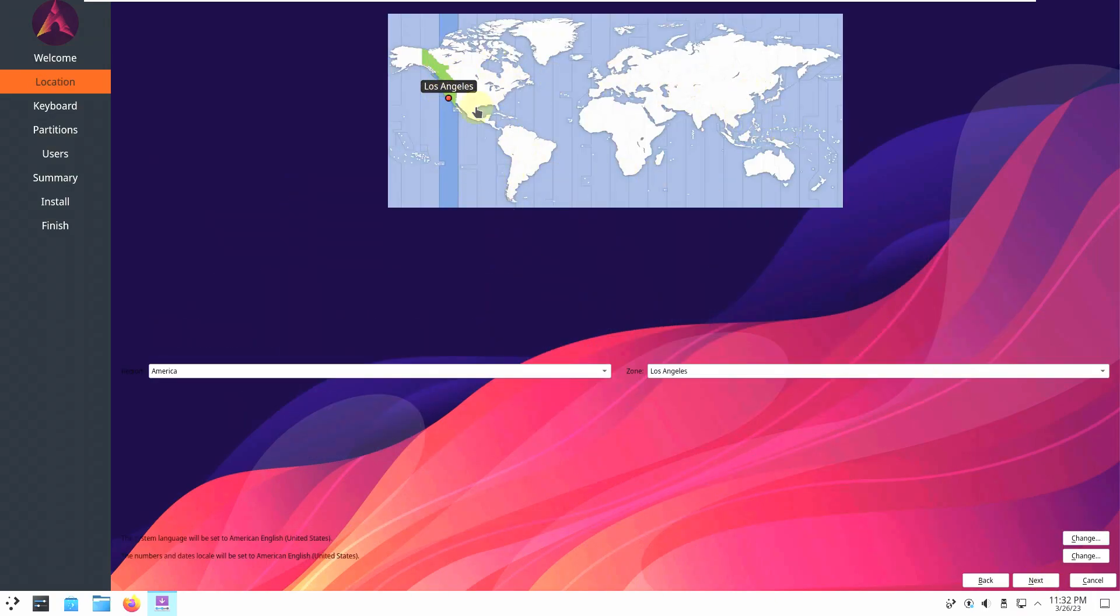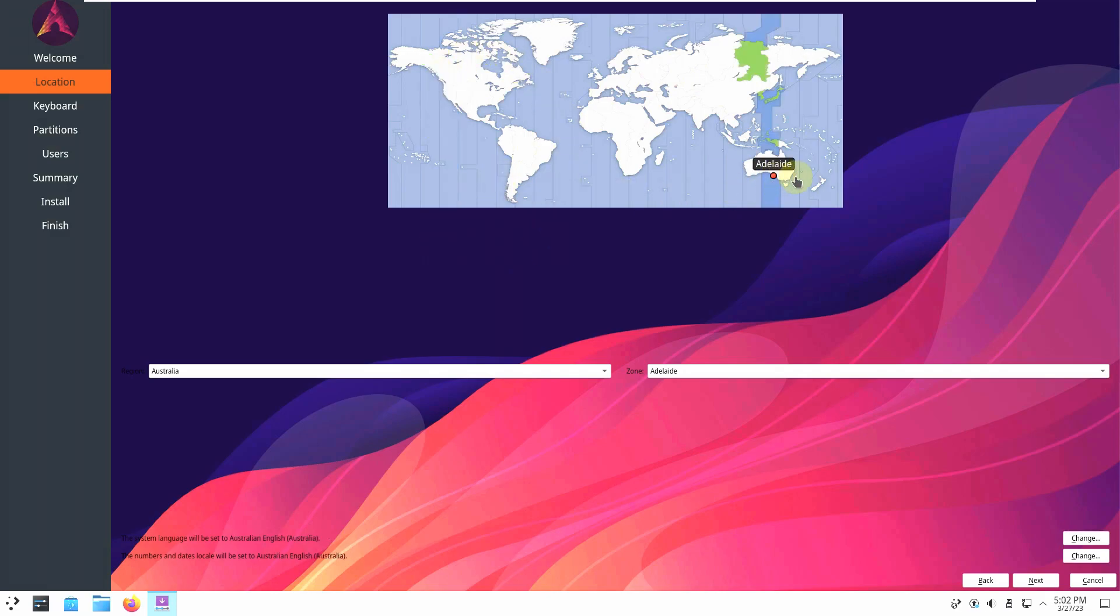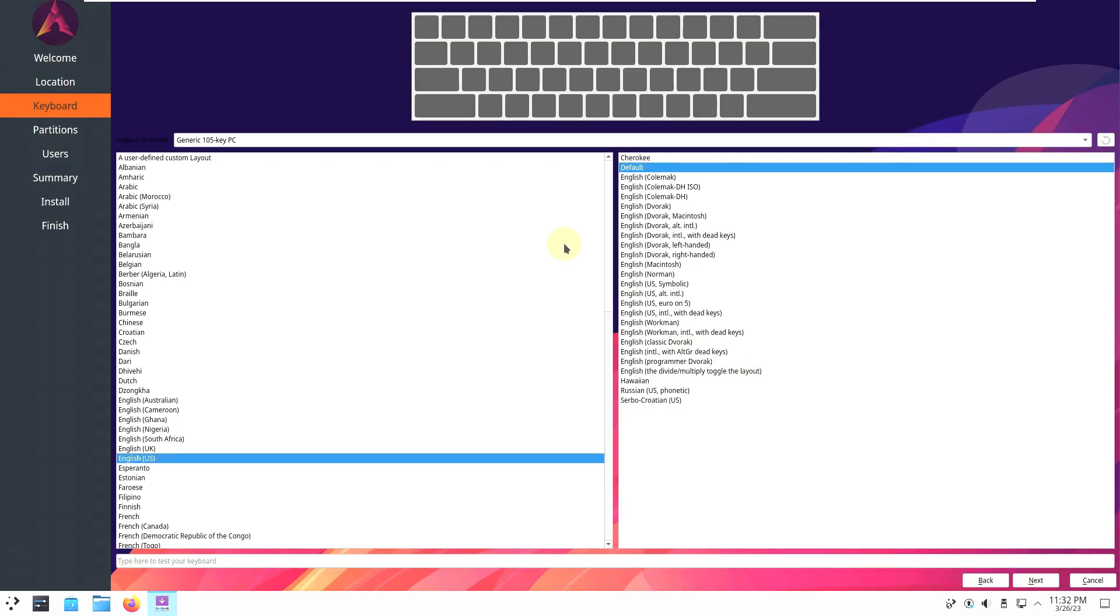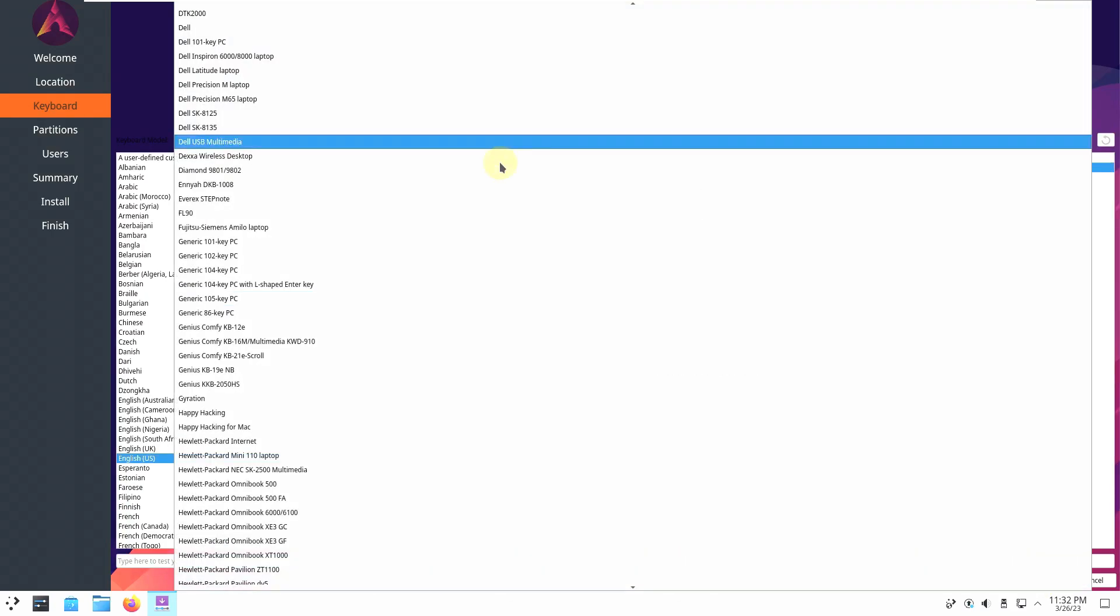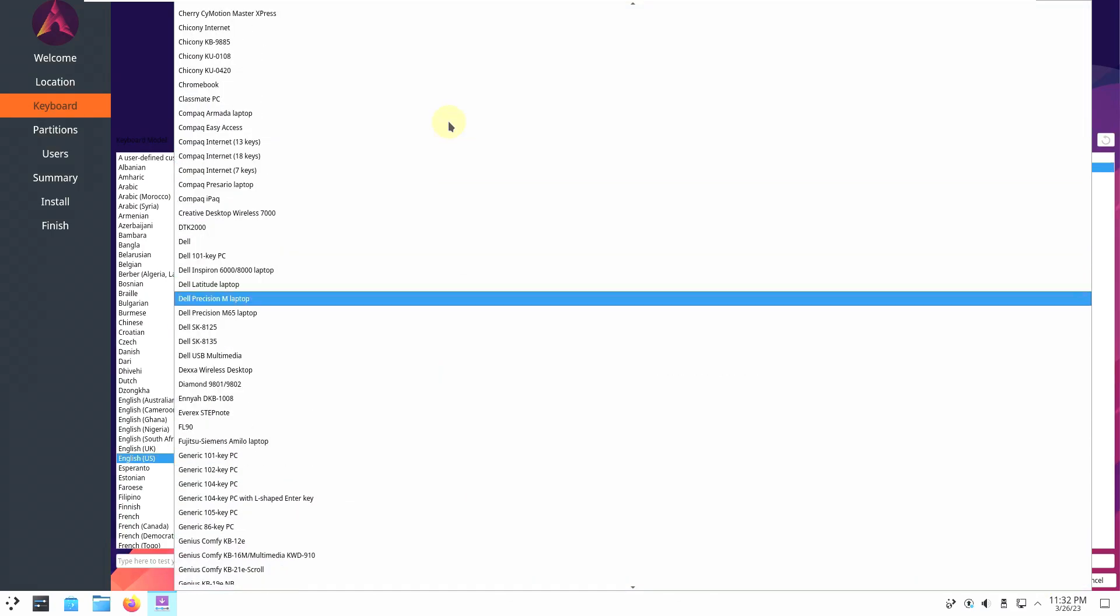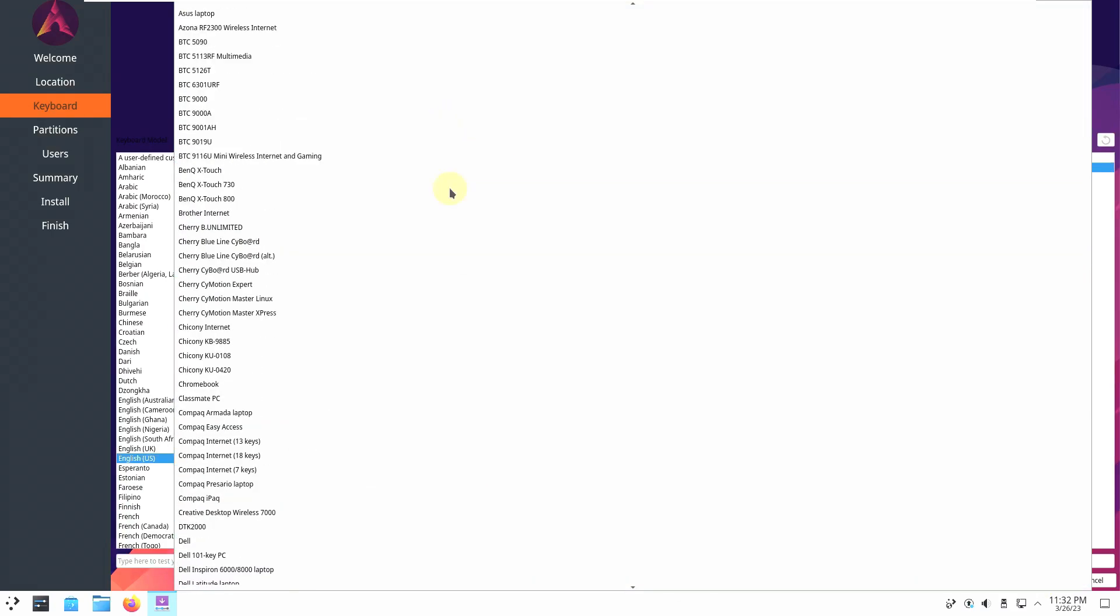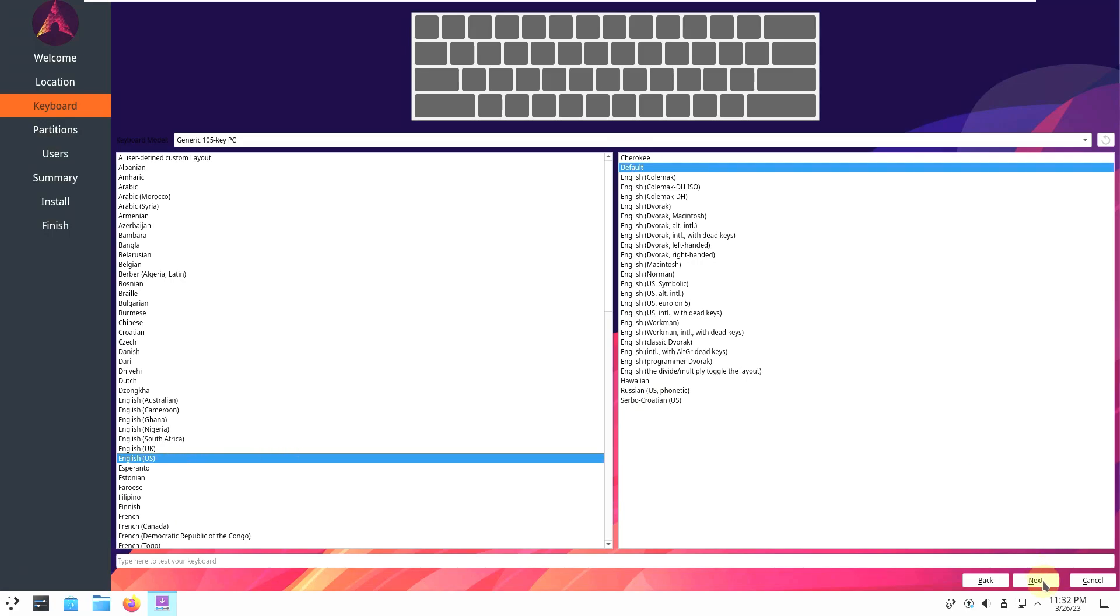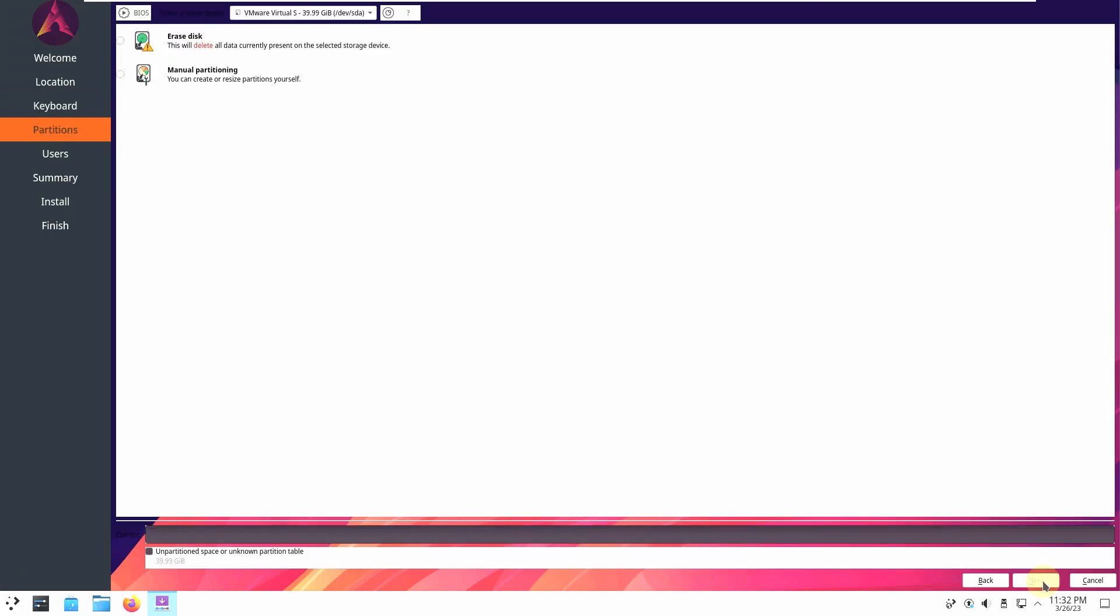Choose your location. You can choose anything you want. Australia, New Zealand, America, Canada. I'll go with Los Angeles, America. Click on next. Choose your keyboard. Mine is Dell but it always shows generic 105 key PC. And you can choose your language of keyboard. I'm choosing English US which is default. You can choose Russian, Hawaiian, anything you want. Click on next.